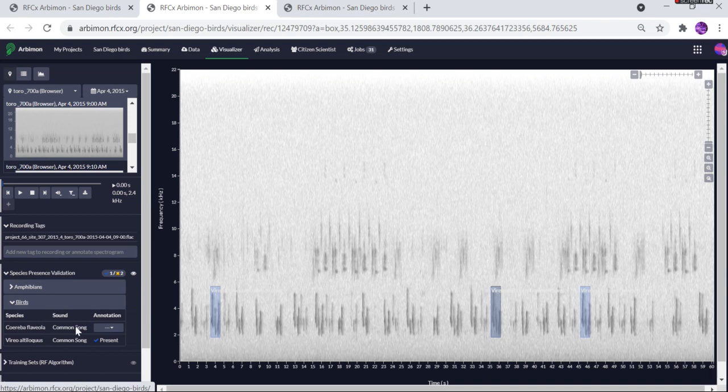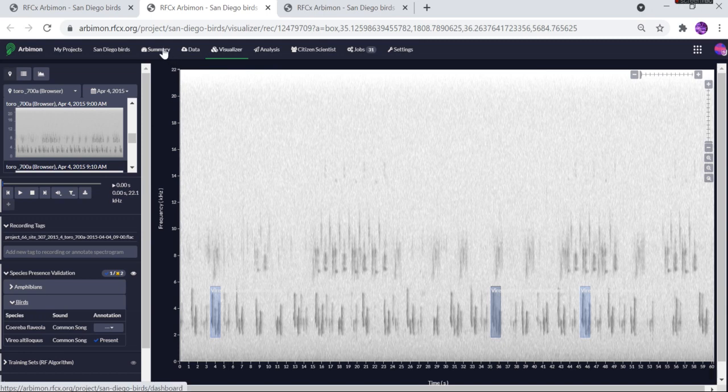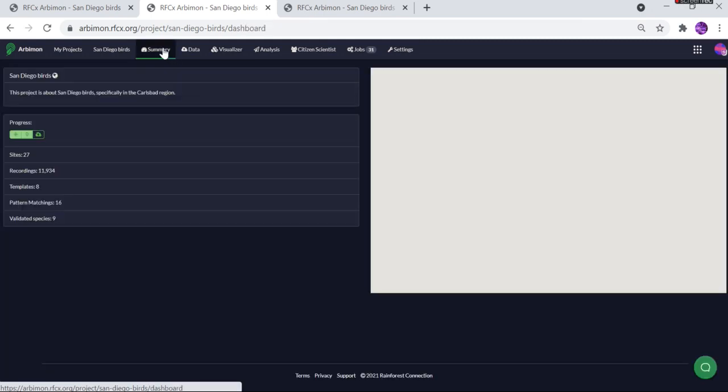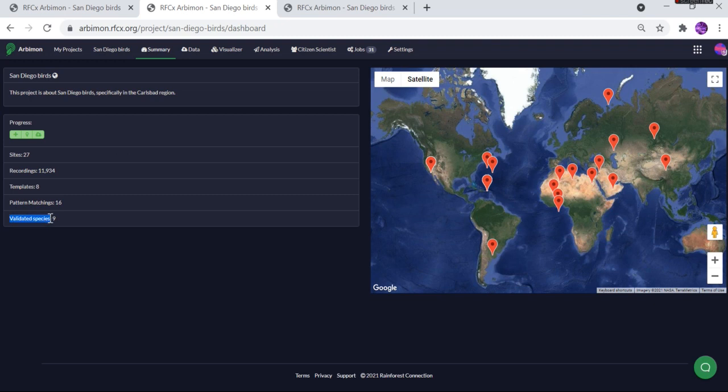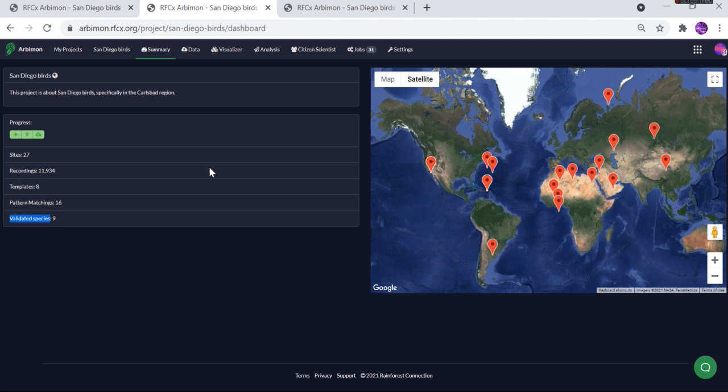So that means if you navigate over to the summary tab, you'll be able to see the number of validated species, and that's going to show up as part of this count of nine. It is not going to differentiate between like a common call and a simple call.